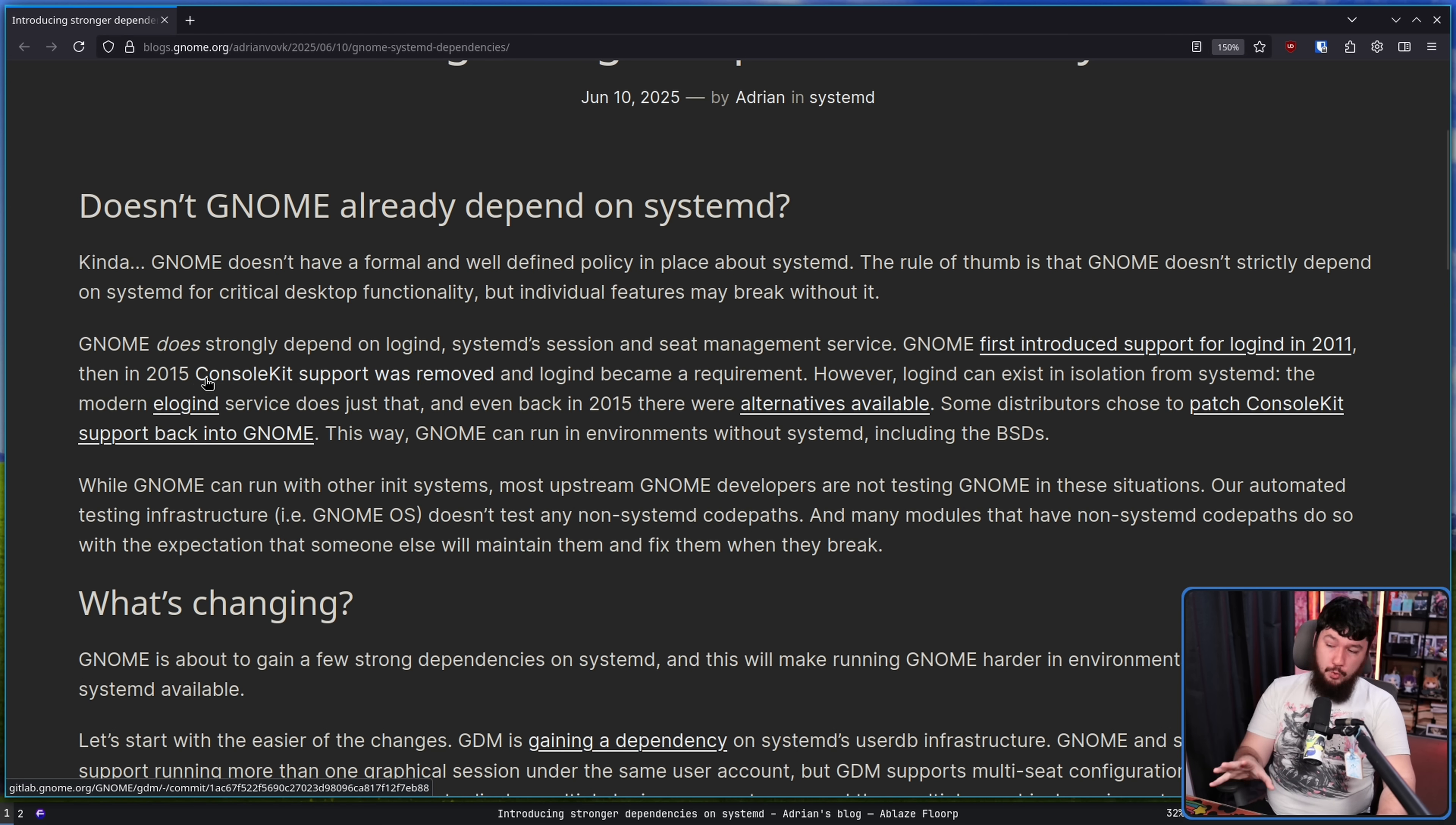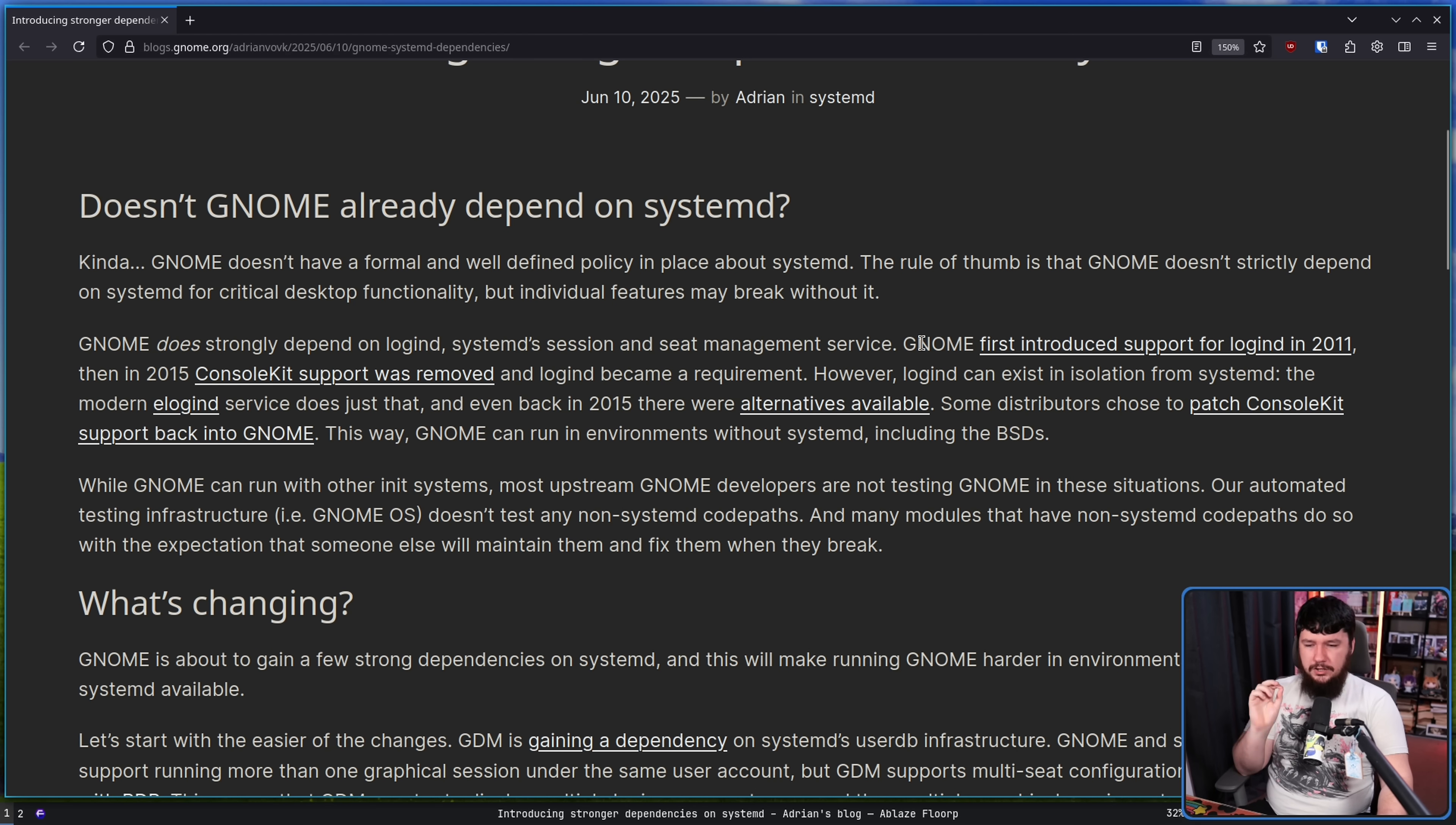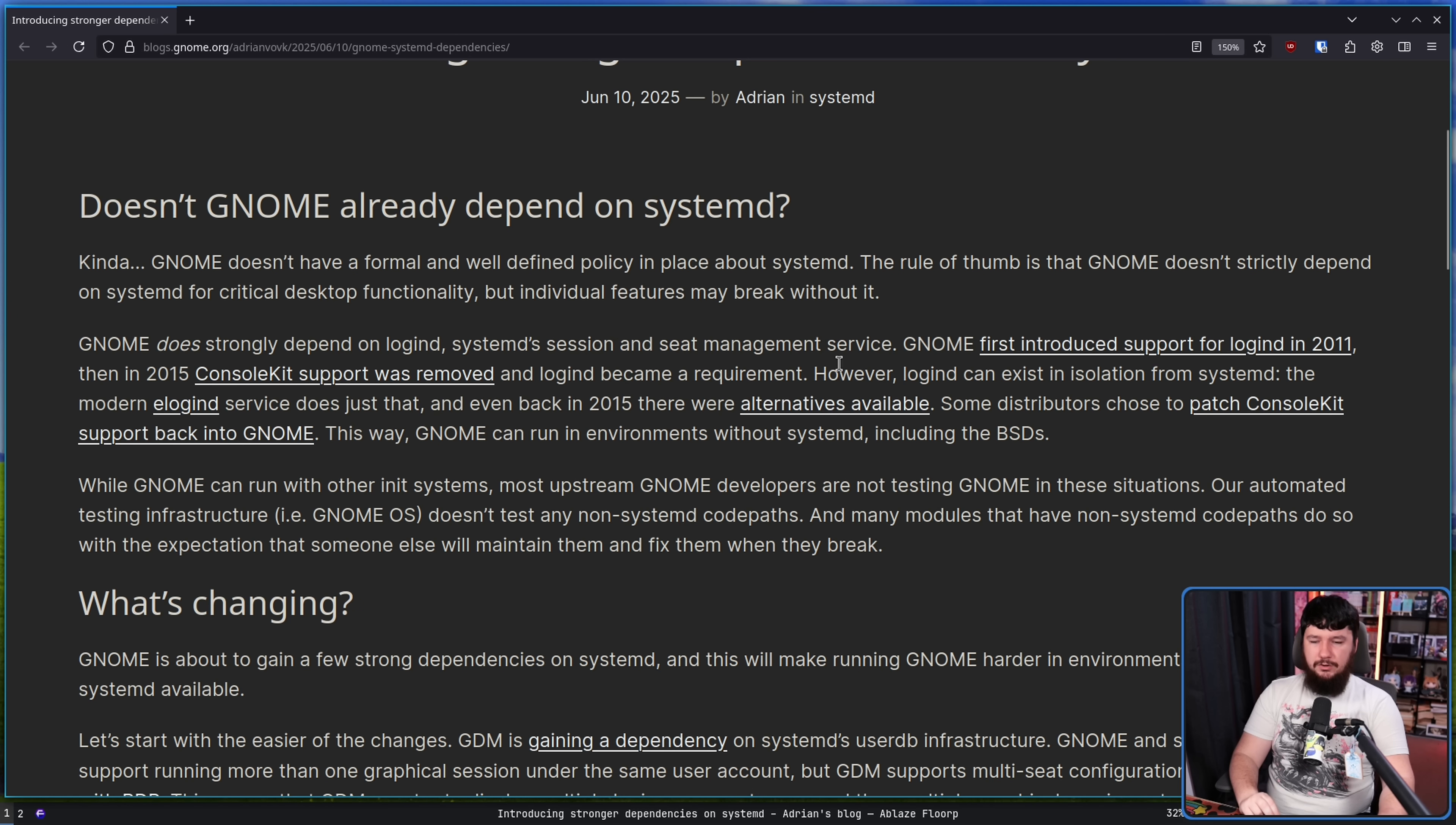Now GNOME already had a strong dependence on LoginD, systemd session and seat management service. GNOME first introduced support for LoginD in 2011, then in 2015 console kit support was removed and LoginD became a requirement. However, LoginD can exist in isolation from systemd, and the modern eLoginD service does just that.